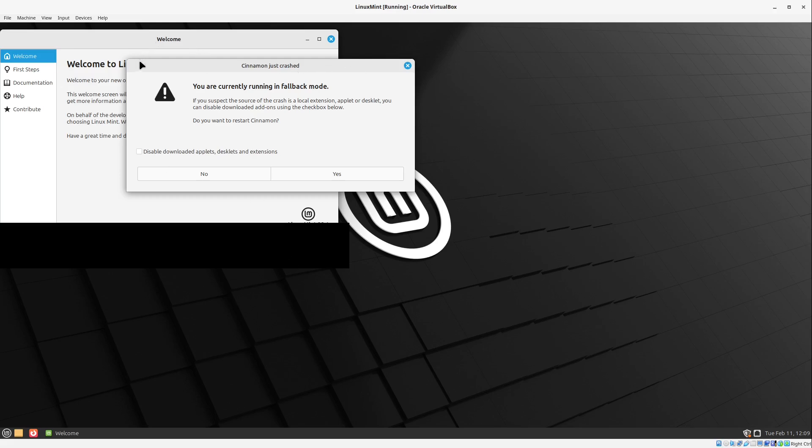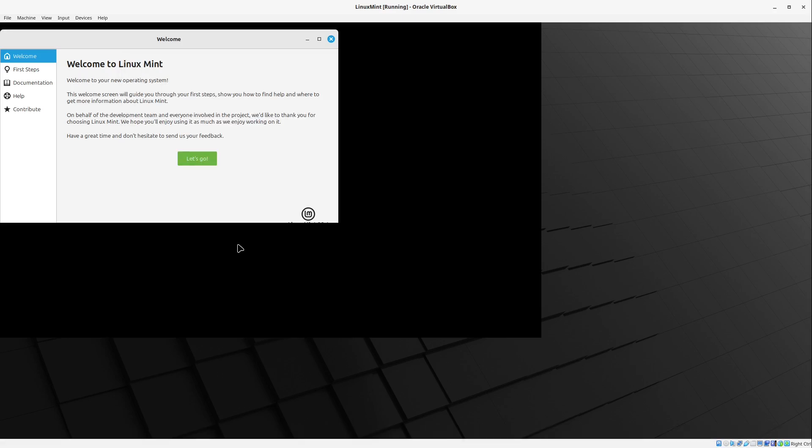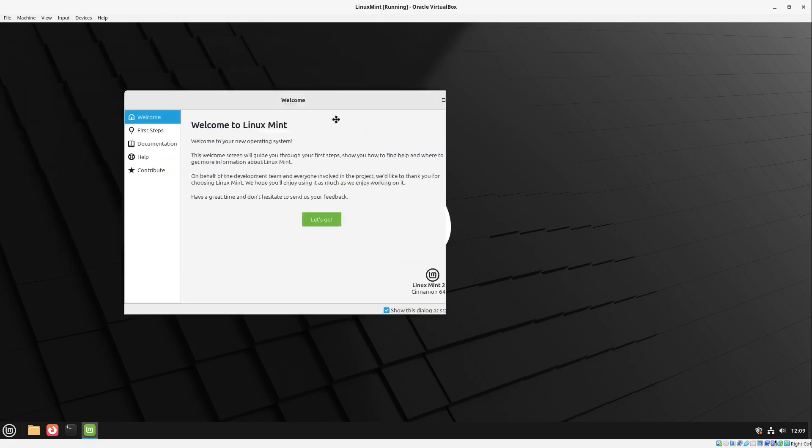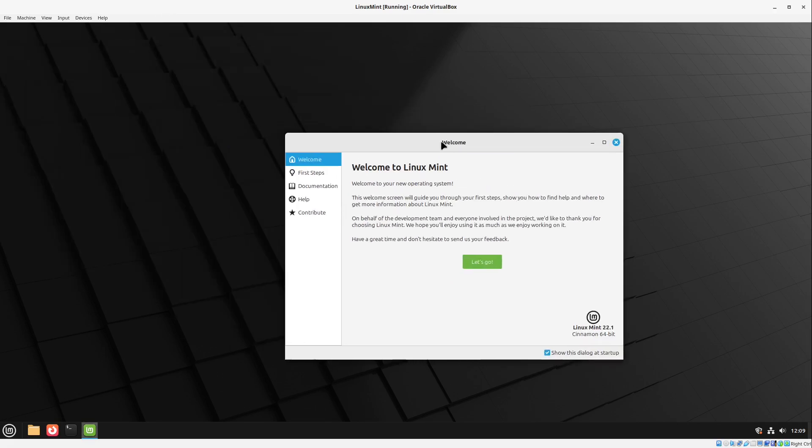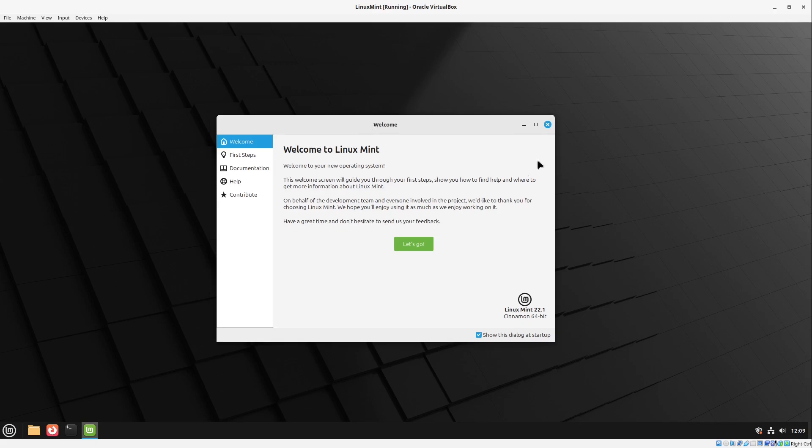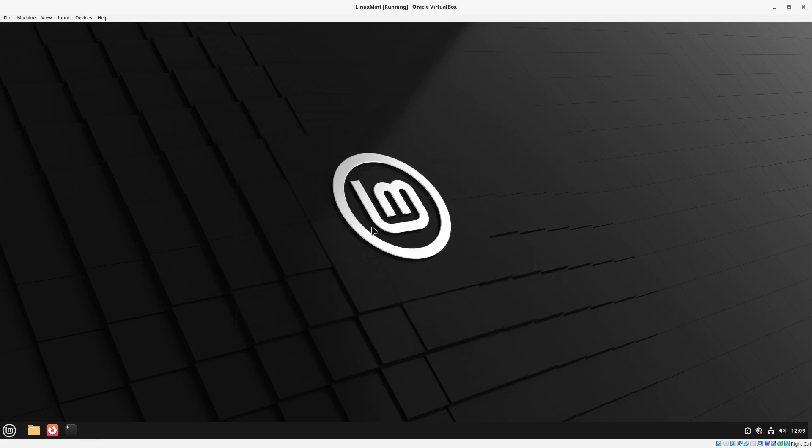Sometimes it is falling back into a specific fallback mode. You can hit yes here. And then Linux Mint is just restarting its desktop. And now this looks quite fine. We have our welcome screen here. You can discover this by yourself.